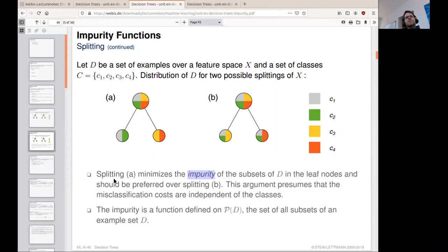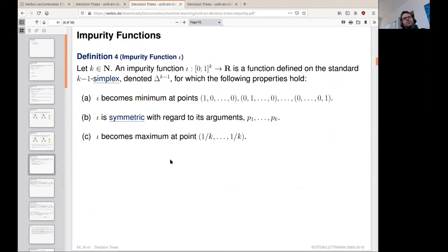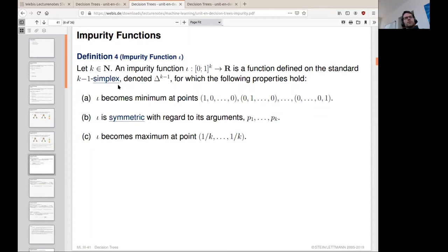In order to define such a measure, we need to decide upon certain properties the measure should have. It should be able to make a decision for every possible comparison of subsets in a given splitting. We define an impurity function, jota, as a mapping from the interval [0,1] in k dimensions to the real numbers, where the pre-image is a k-1 simplex.